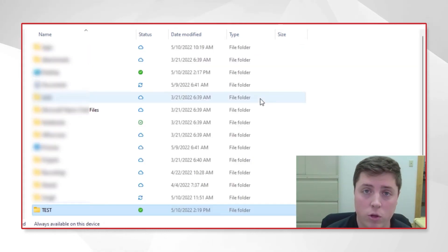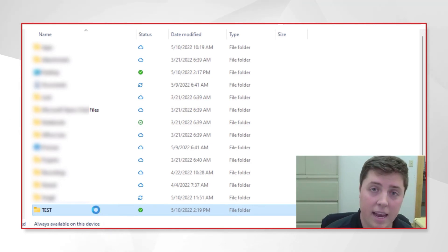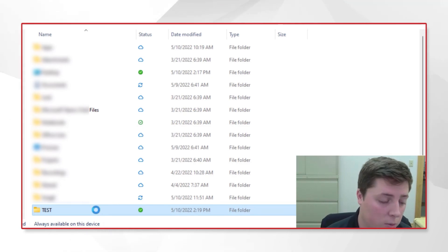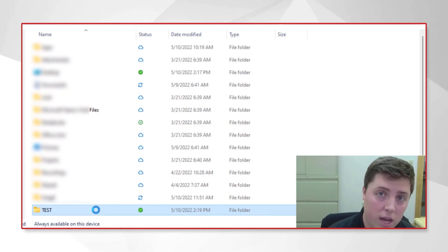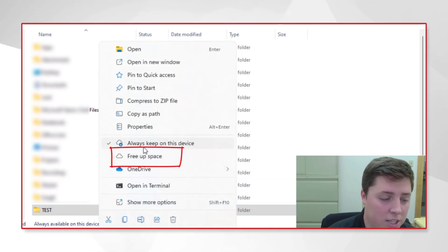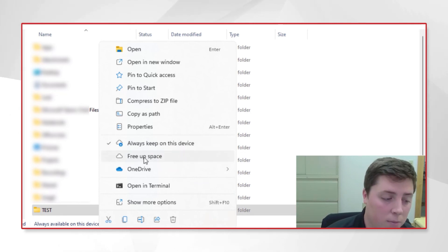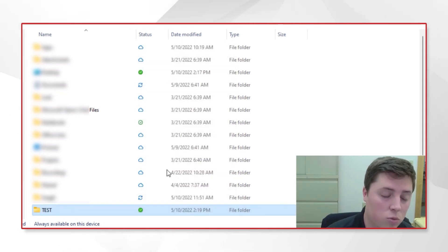Alternatively, we're going to right-click this again, and now we should get the inverse options. We should get the option to free up space, and you can see 'always keep on this device' is checked. We're going to click 'free up space.'